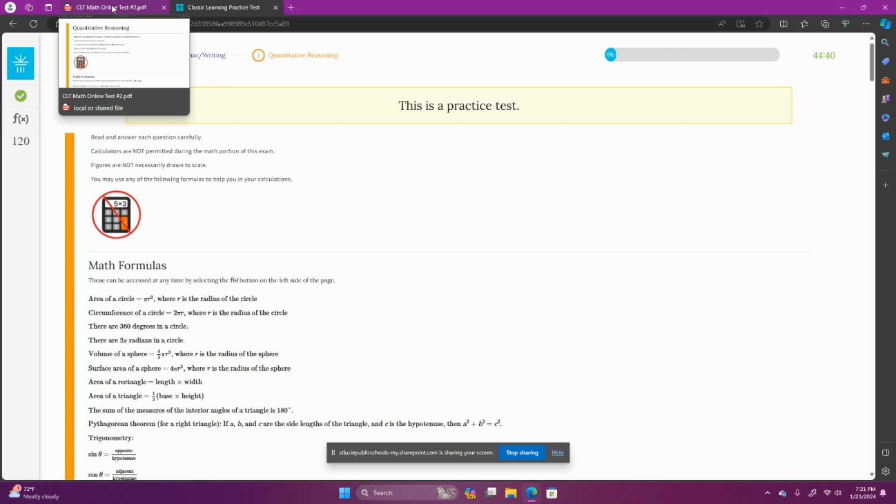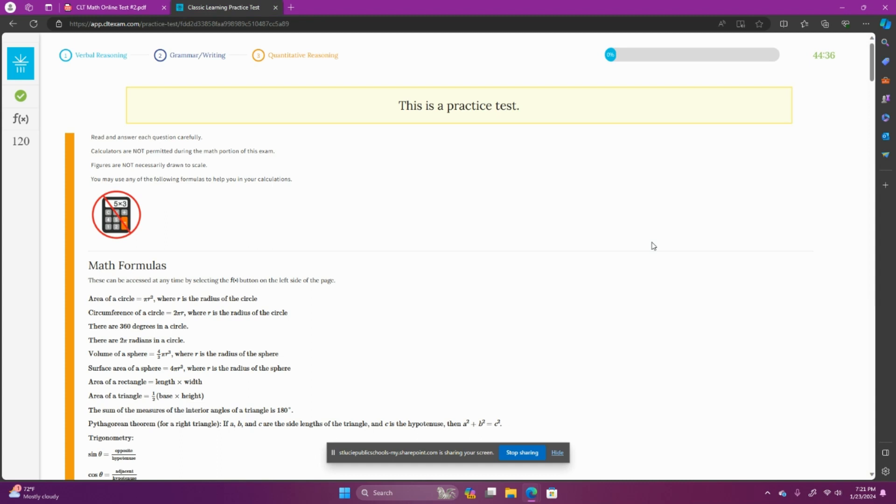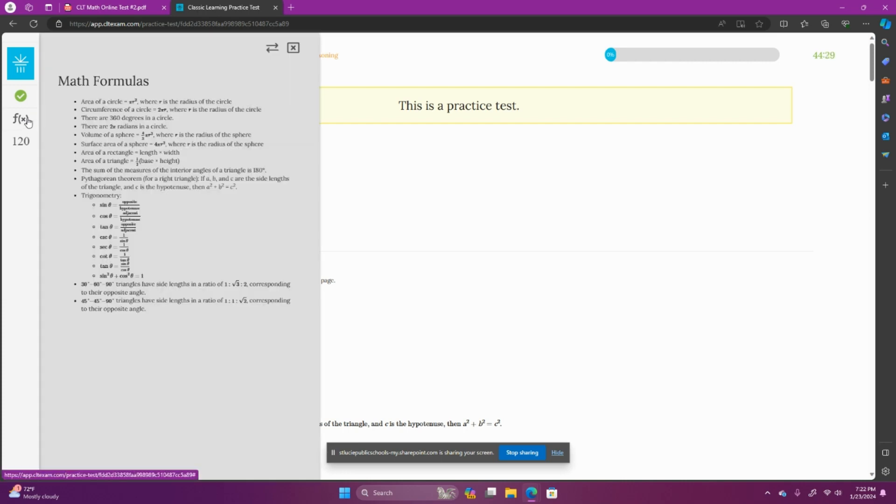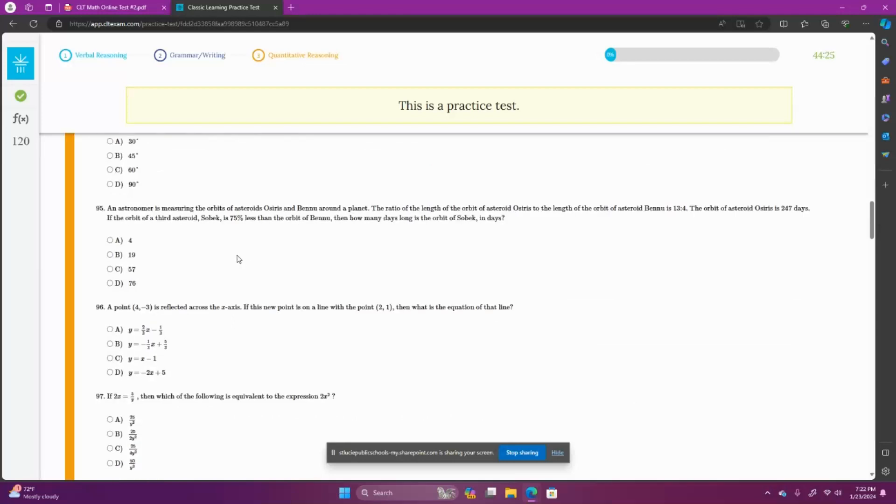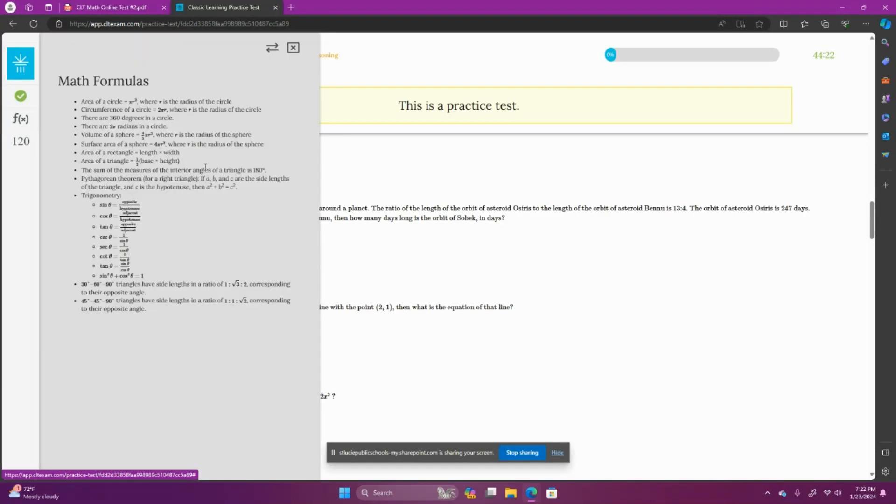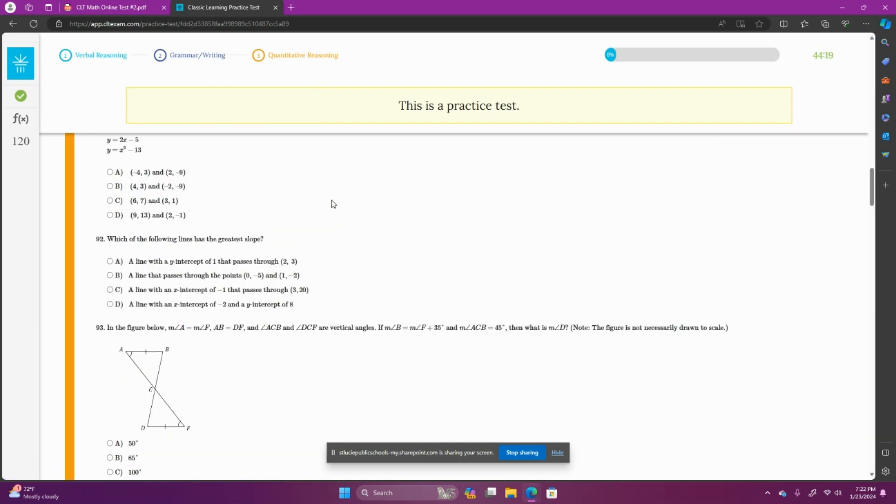I'm going to switch over to my PDF because I can write on this. I can't write here in the test. I like having this up though, because I can see the formulas anywhere I'm at in the test. If I'm down here, question 95, and I want to look at the formulas, I can just click the button here. I don't have to scroll all the way back to the top.